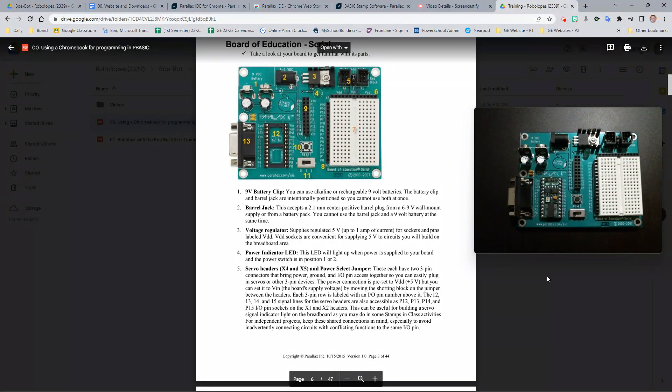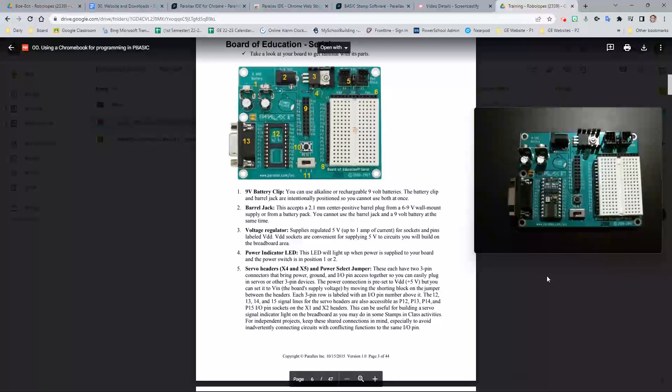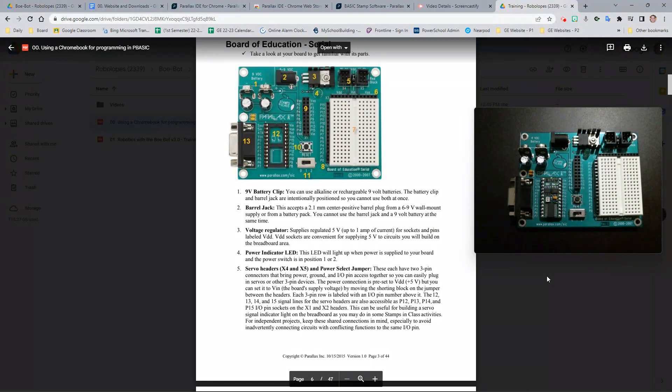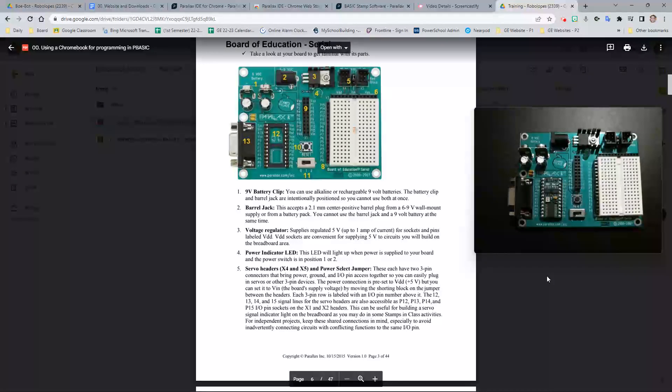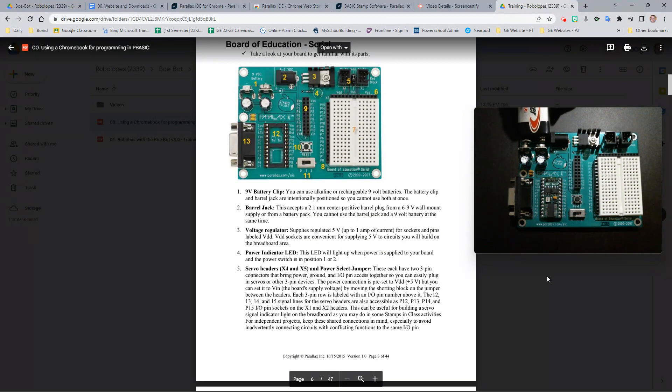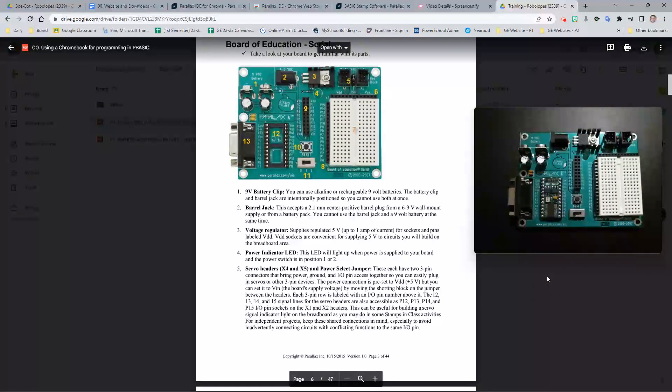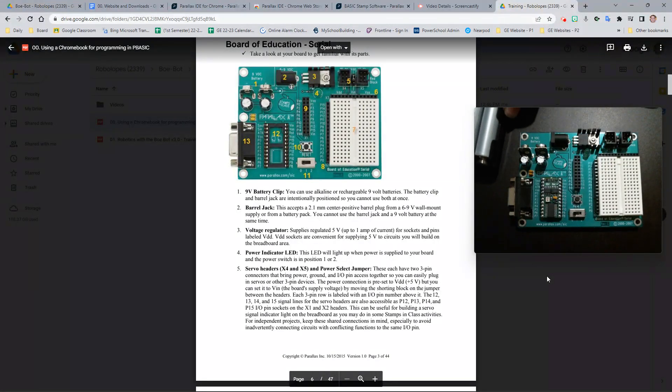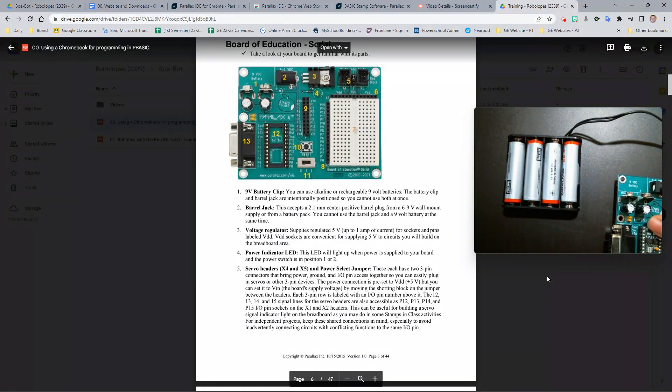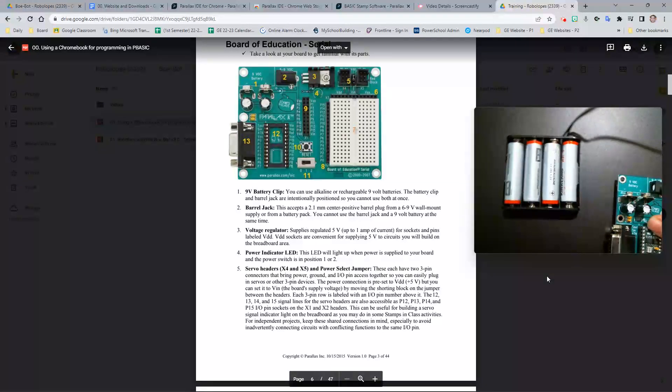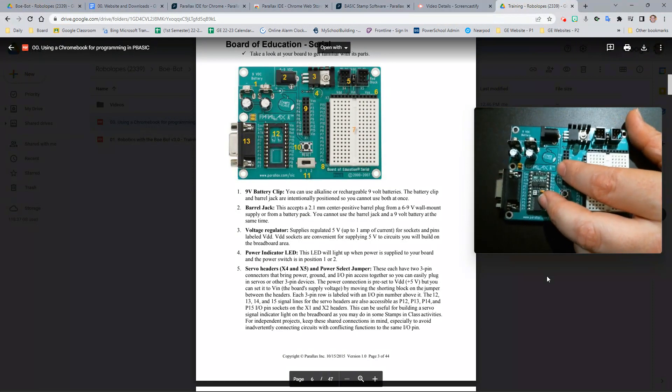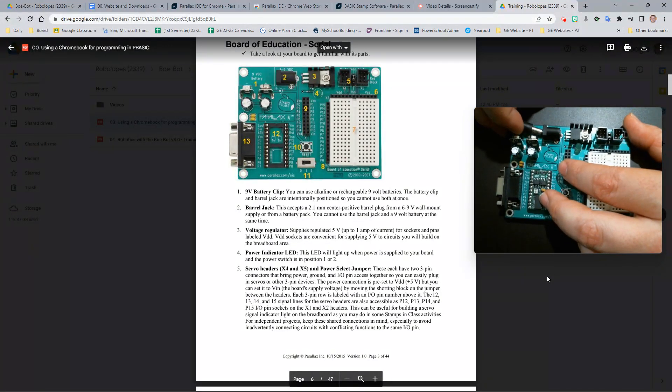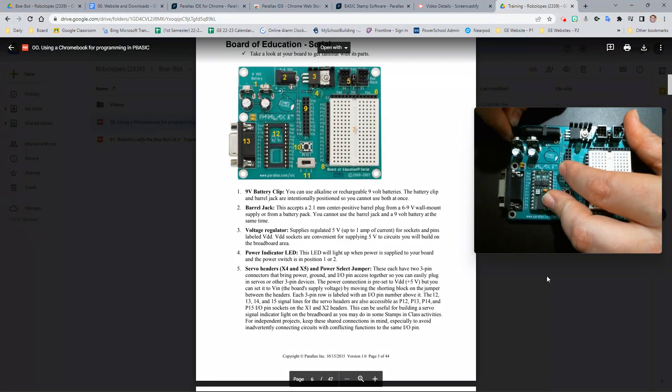Let's take a look at the board and get familiar with its parts. In area number one, we have a 9-volt battery clip, or in area number two, a barrel jack. For each of these, you can use a 9-volt battery and you can plug it in like this. Or, if you have four AA batteries, you can use the four AA batteries that look like this, and then plug it in to your Board of Education like this.